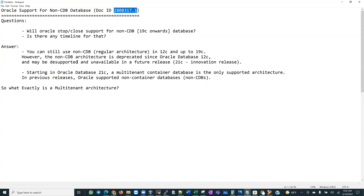In previous releases, non-CDBs were supported up to 19c. So what does this mean for us as DBAs? I've prepared a demo to give a transition for anyone who was not able to answer yes to the questions asked at the beginning.